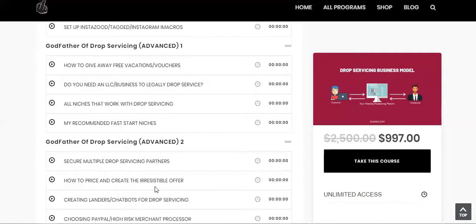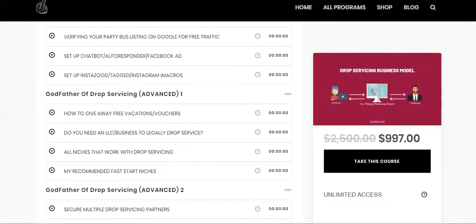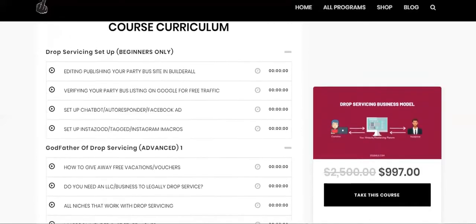So the irresistible offer, traffic plus offer equals profit. Remember that, write that down right now. Put a hashtag, I'm writing David. I'm writing hashtag. I wrote it.